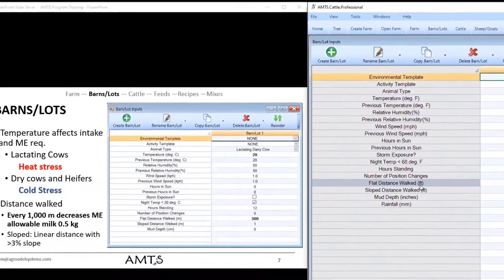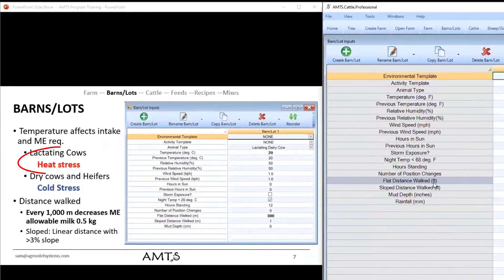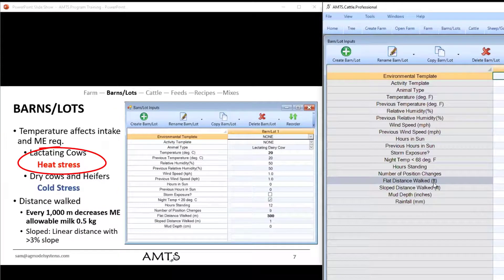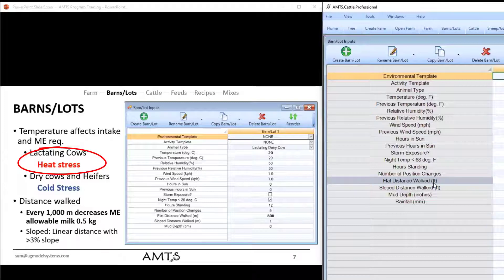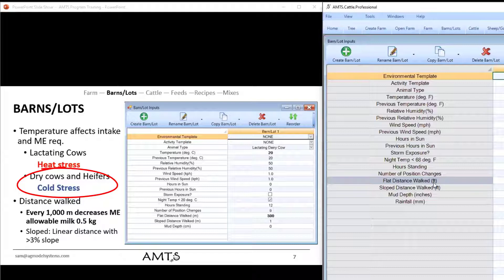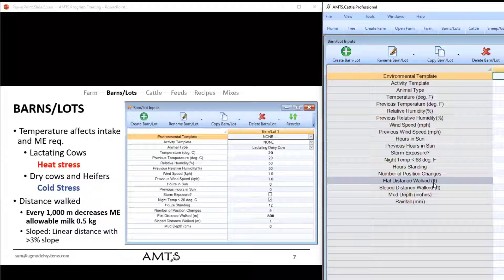Now from a temperature standpoint, lactating cows, the temperature is going to be most important to characterize heat stress if they experience that. And in dry cows or heifers, cold stress will be the most important thing to characterize.